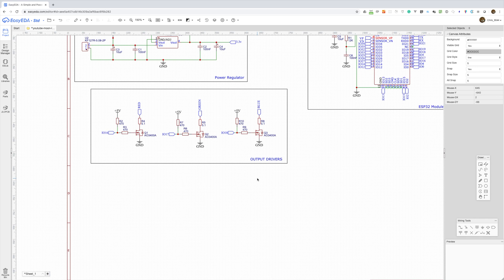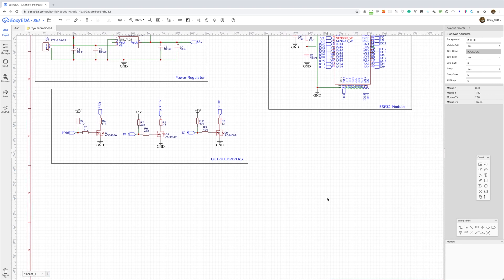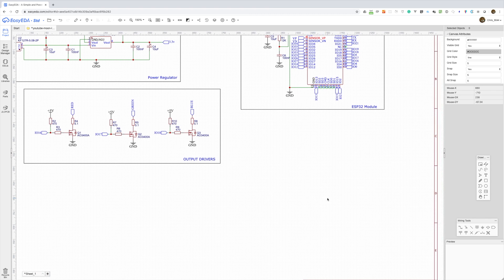So let's also wire up GPIO2 to an LED so we can do a simple blink sketch to test our PCB when it arrives. So we'll put in an LED and a resistor and connect that to GPIO2.